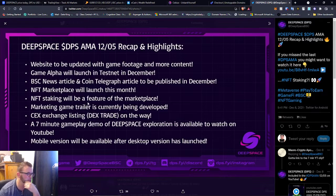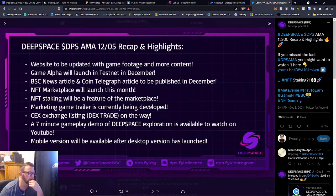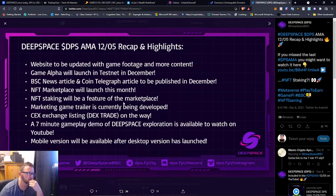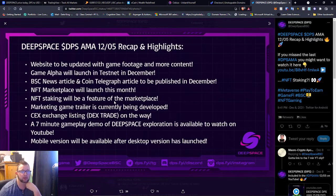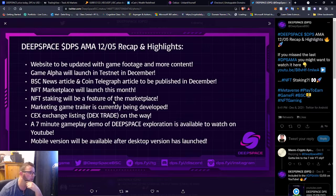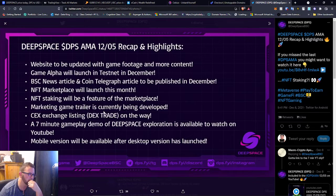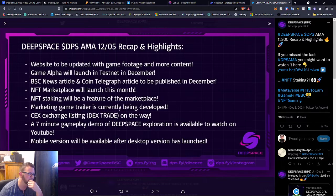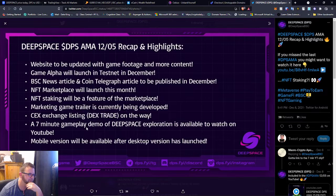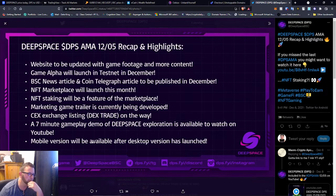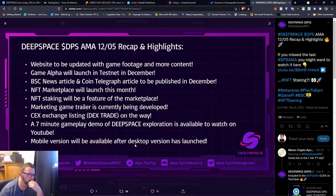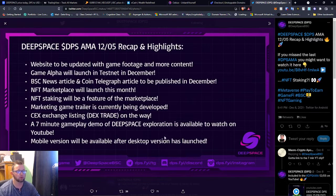NFT marketplace will launch this month. NFT staking will be a feature of the marketplace, so you'll be able to stake your NFTs which are your in-game items. That's freaking dope. Marketing game trailer they're working on, a CEX exchange listing, a seven minute gameplay demo. Exploration is available to watch on YouTube.